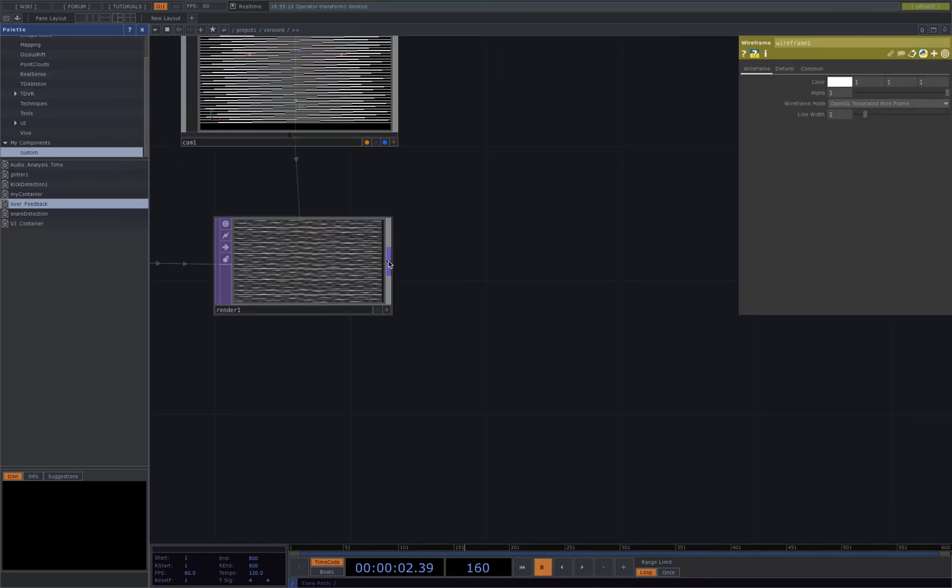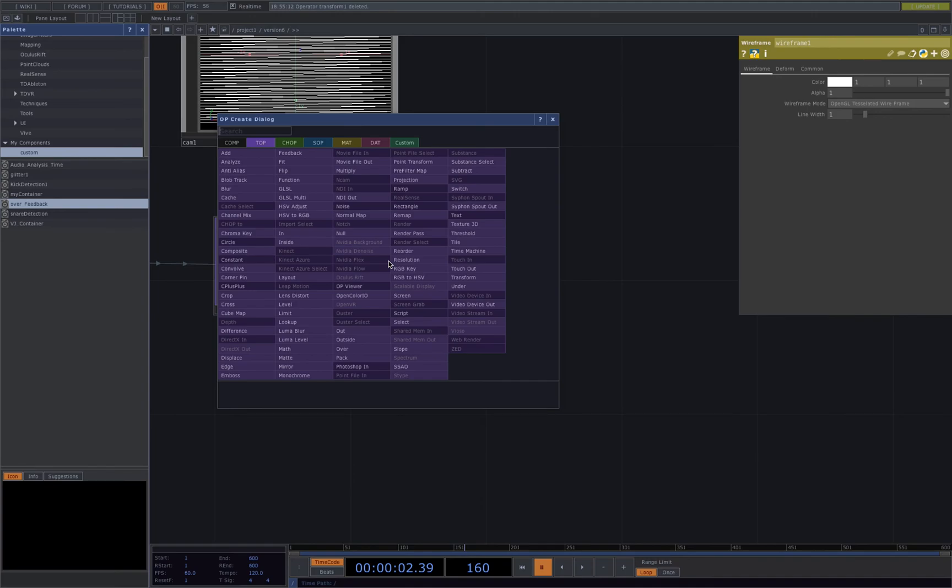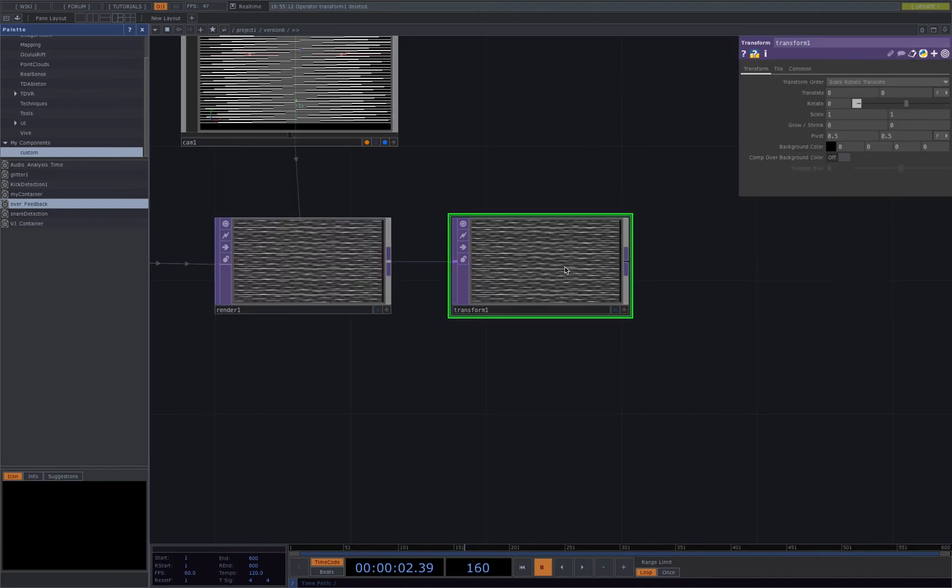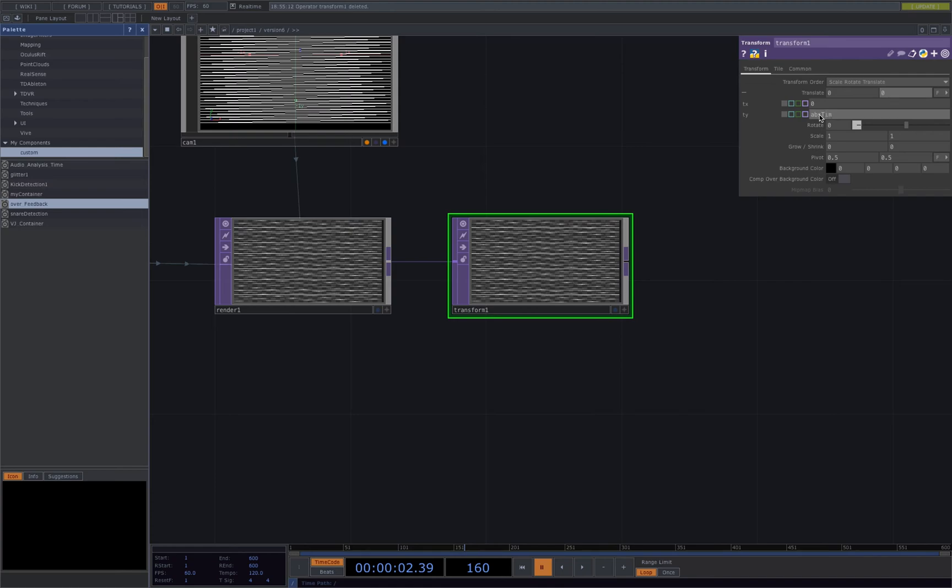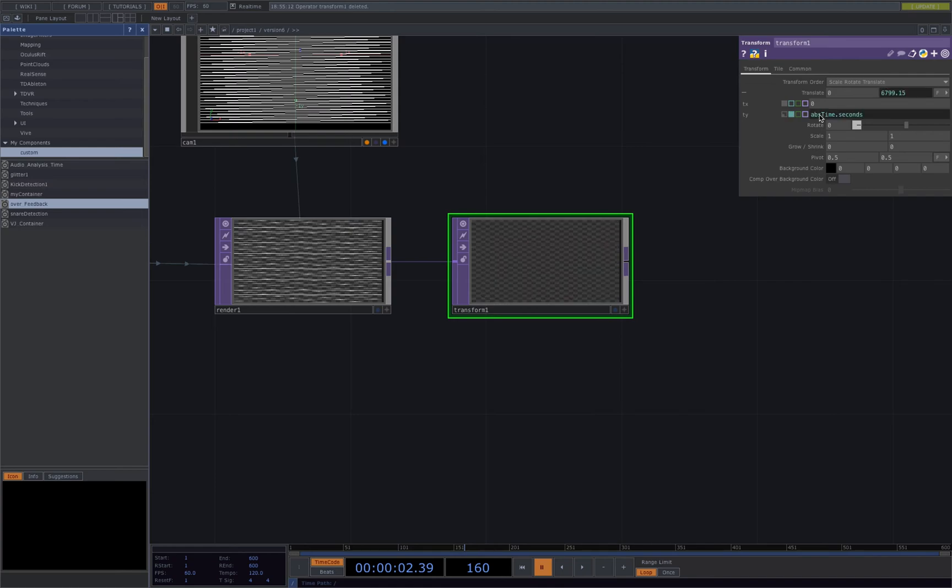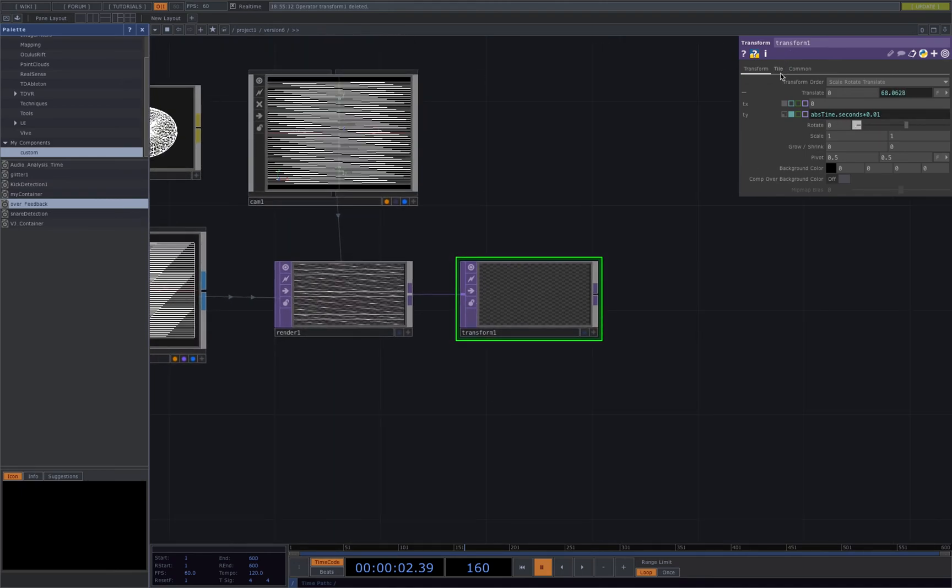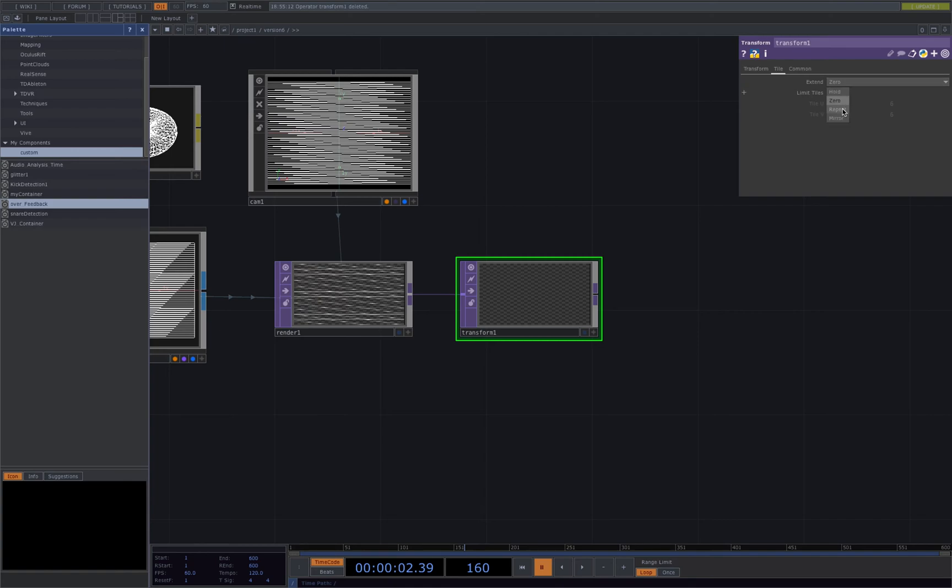We'll be using the transform top to create some movements, adding the ABS time.seconds and multiply it by a really small number to slow down the animation, and also changing this to repeat.